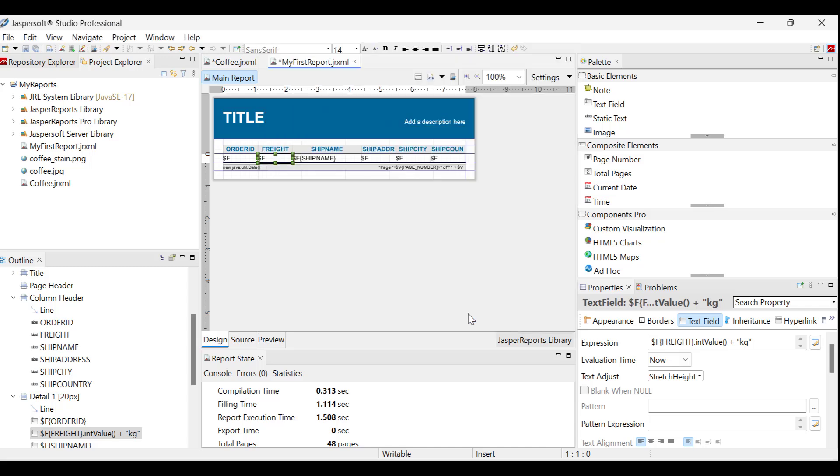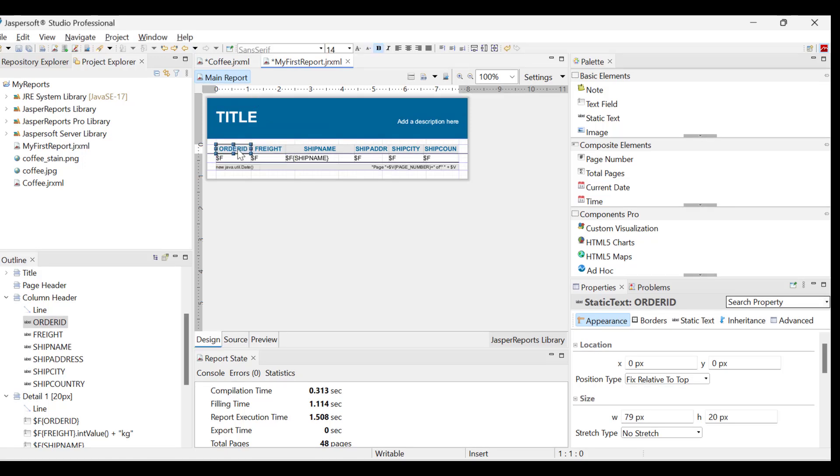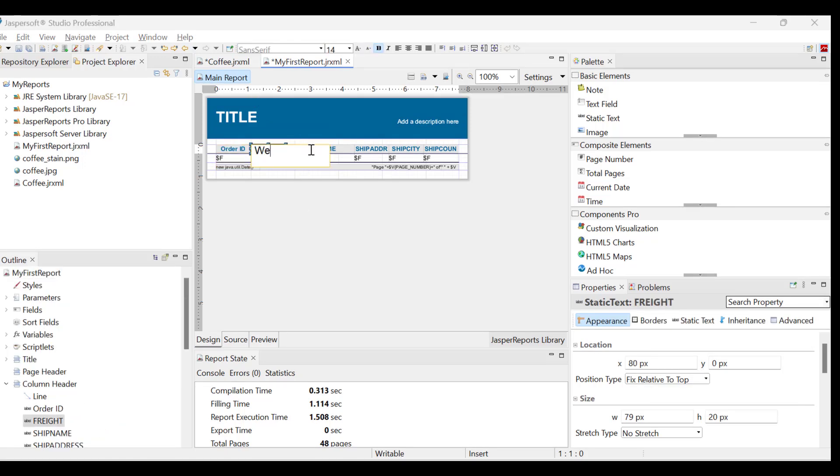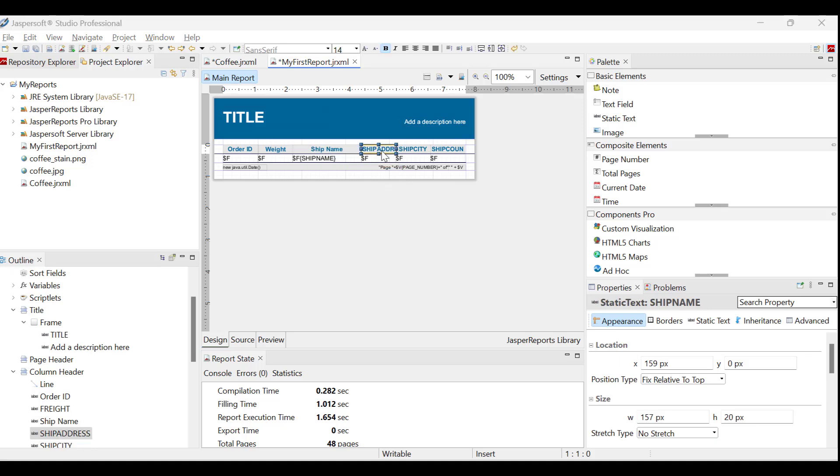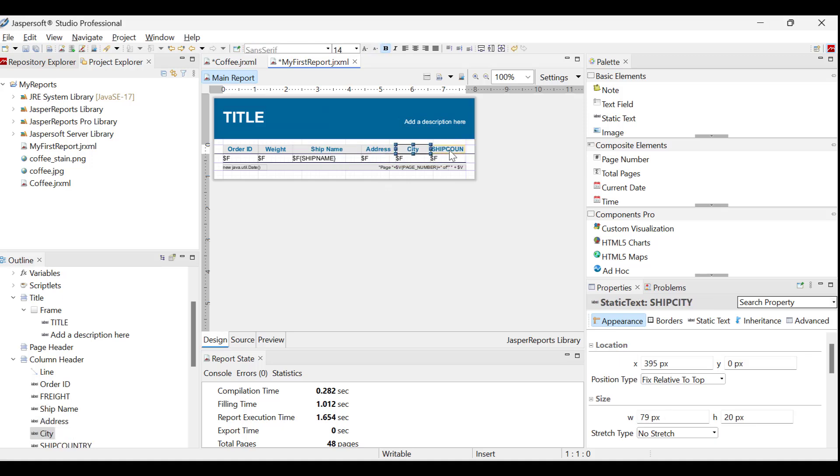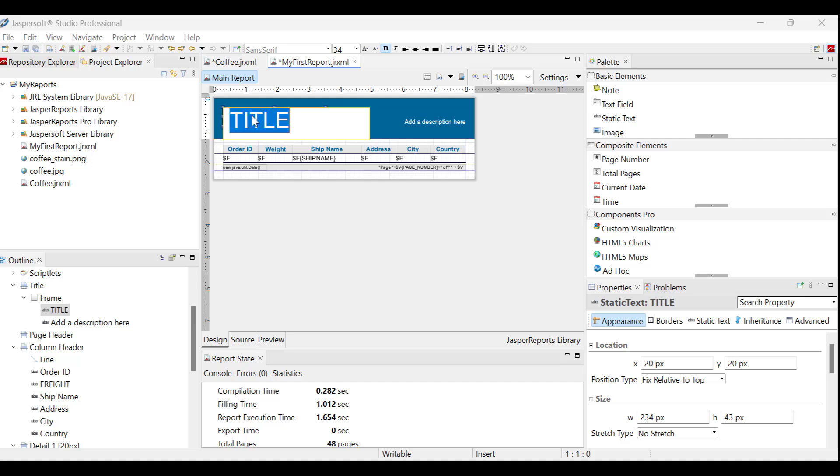Before finalizing the report, let's refine it for better readability and understanding. Let's start by renaming the column headers. This can be done by simply double-clicking on the field names. Next, let us add a brief description and a new title to provide better context.